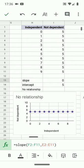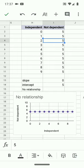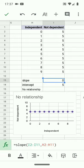If there is no relationship — if the x variable changes but the y variable is unaffected — this is referred to as no relationship. Whether the independent variable is 0, 2, 4, 6, or 8, the result is always 5. There is no impact of the x variable on the y variable. You can see that the result is a slope of 0. A slope of 0 always indicates that there's no relationship between the two variables.